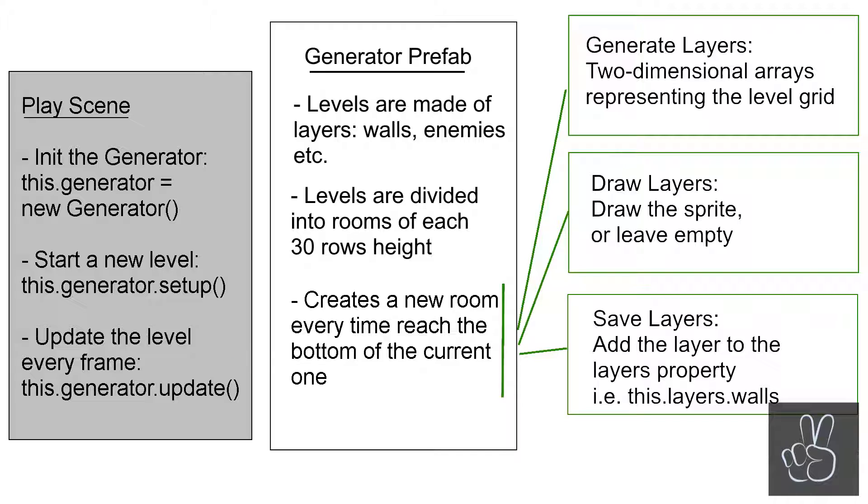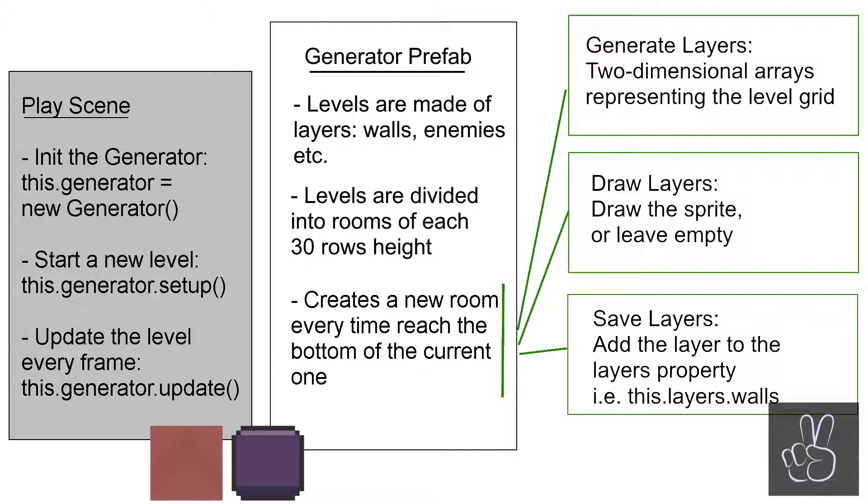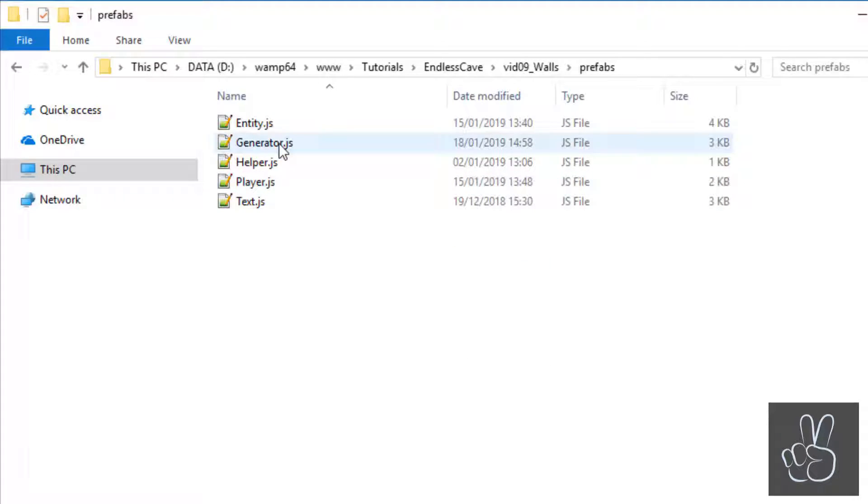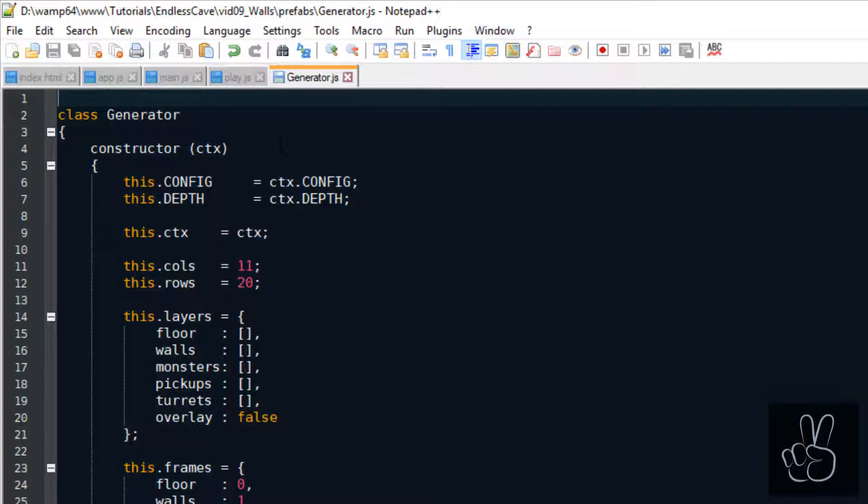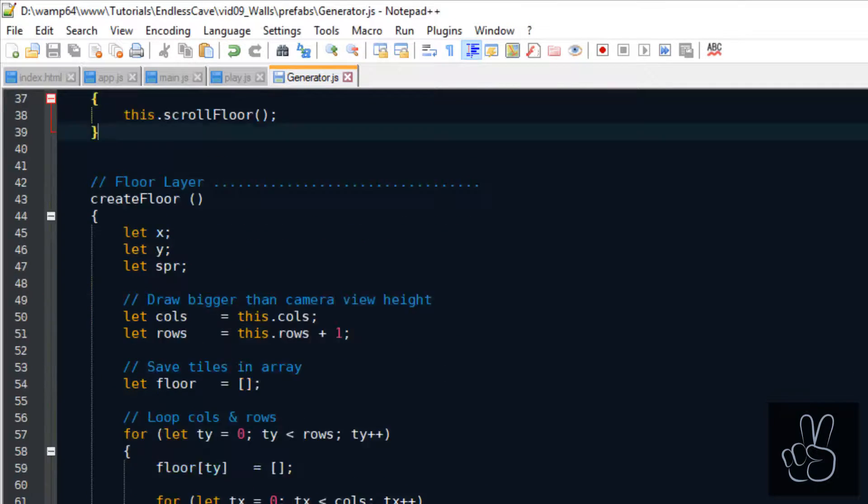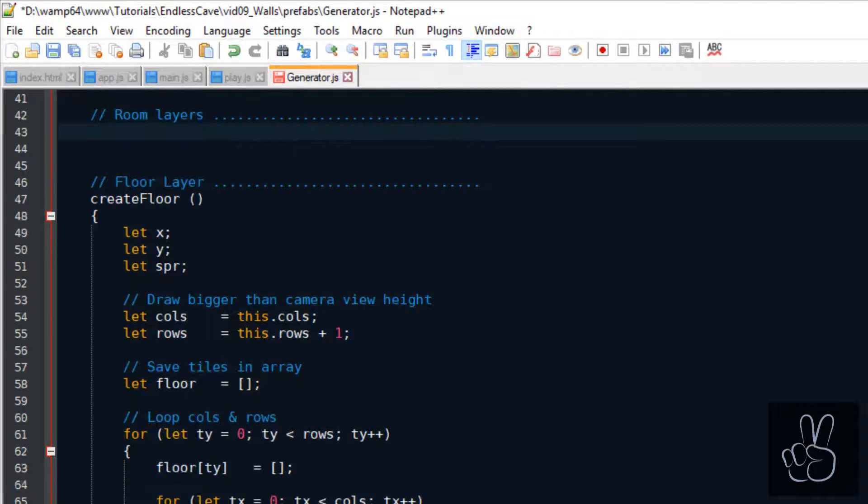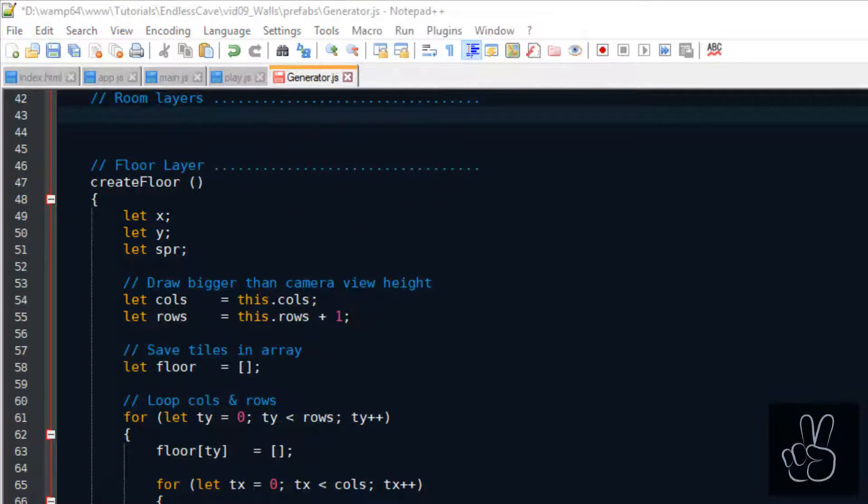The generator will update the tiles, the enemies, the monsters and everything that is related to the level. Now let me show you how I'm translating these ideas into code. We're doing this in the generator file. Let's set up a subsection for all the layers.